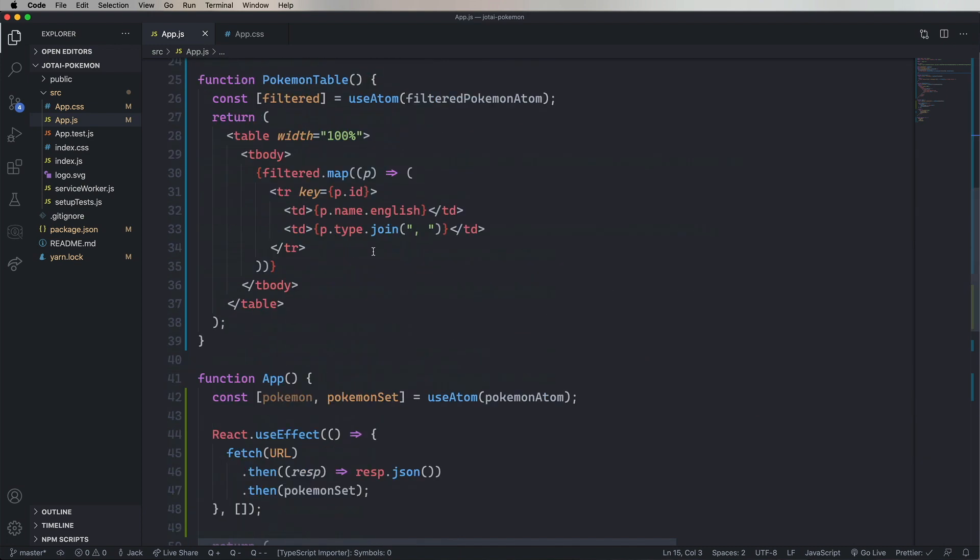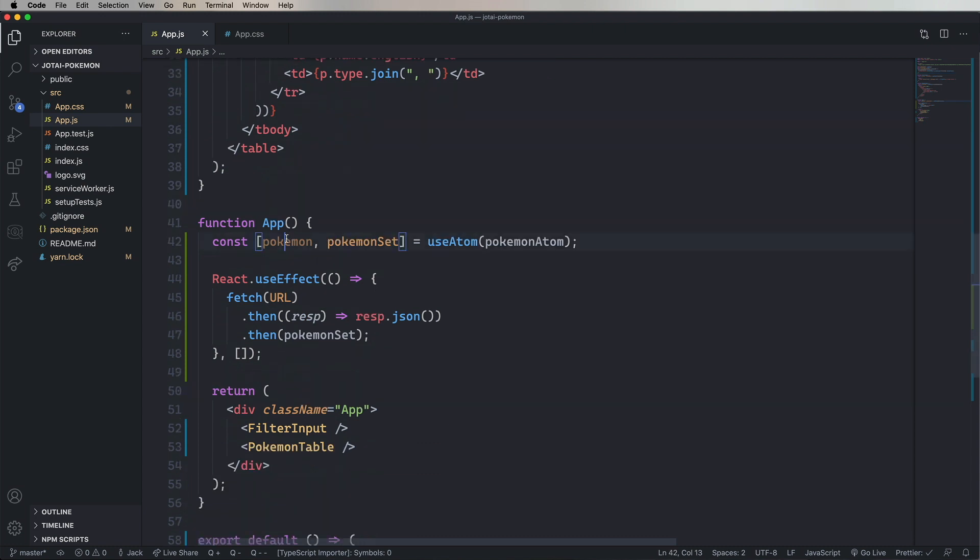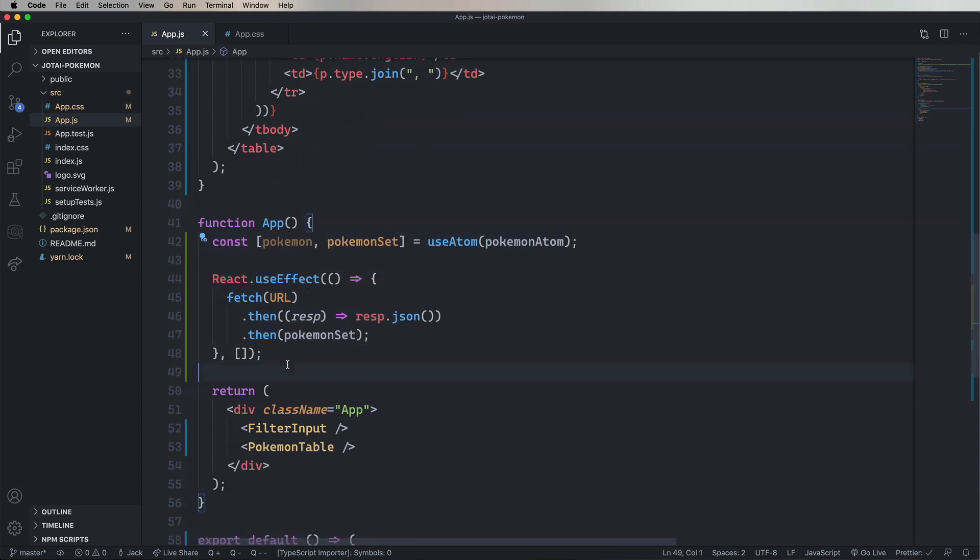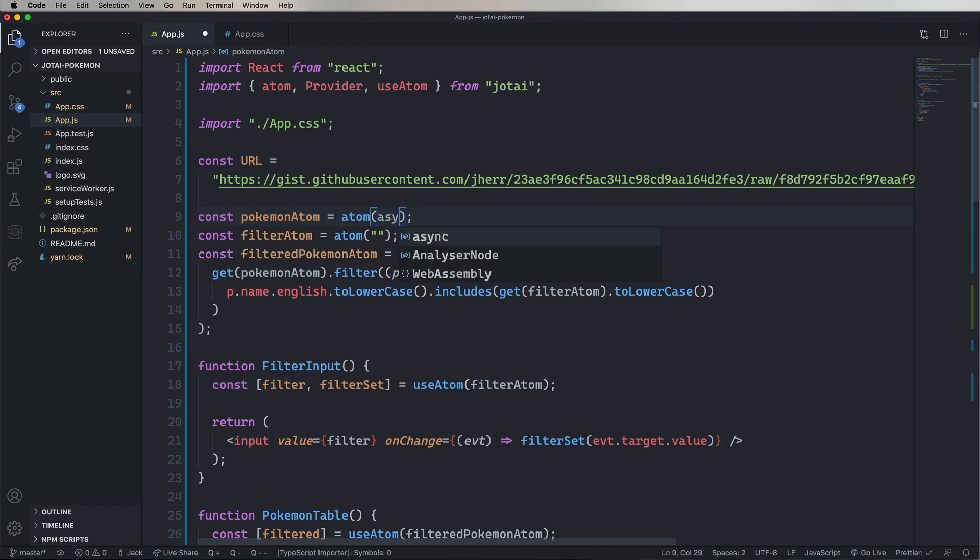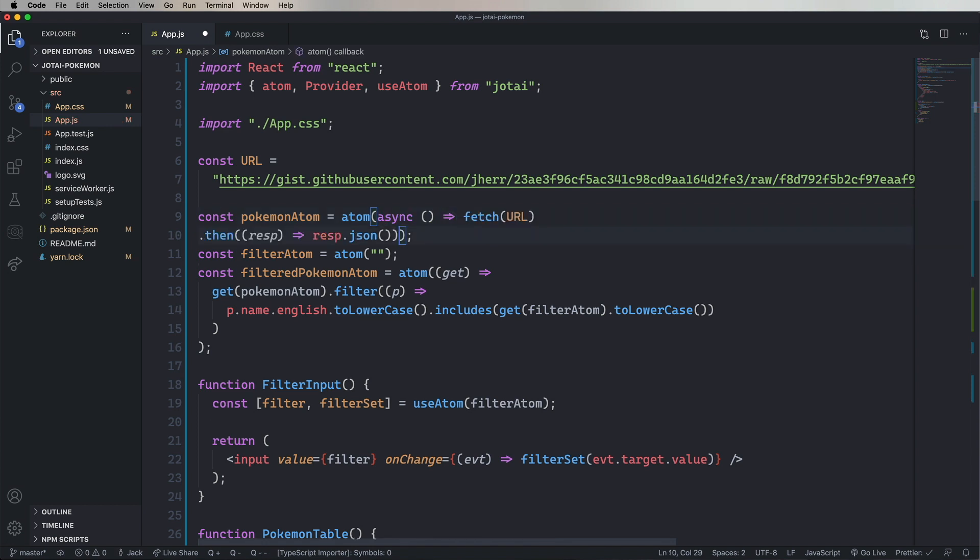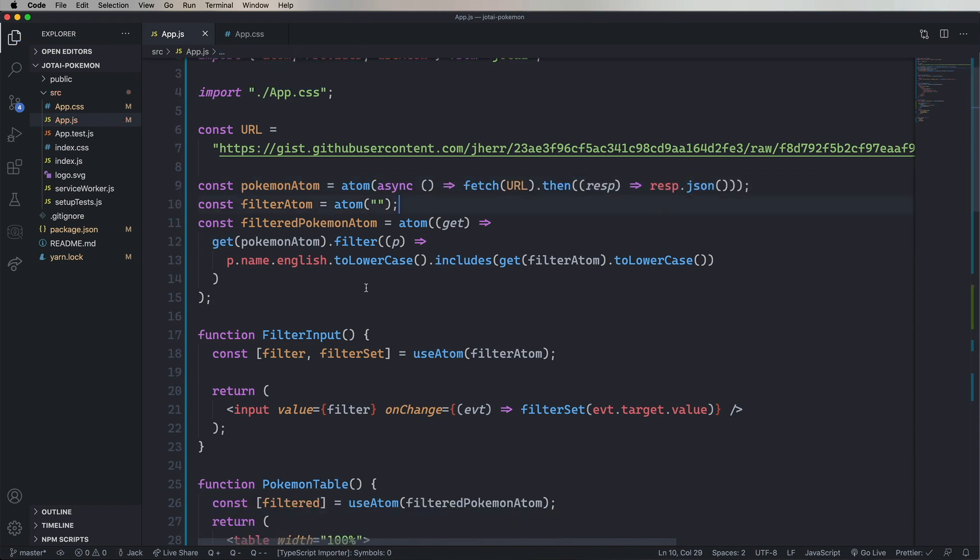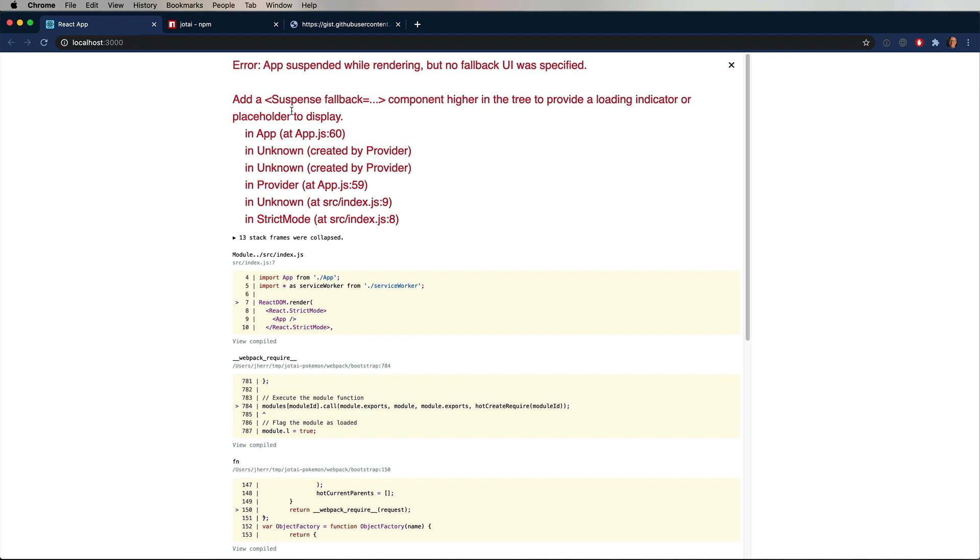So one more cool thing we can do with Jotai is we can actually initialize atoms asynchronously. So I'm going to grab the fetch. And then change out PokemonAtom to be an async function that returns that fetch. And now I save. And when I do, I get an error.